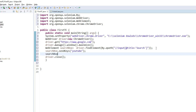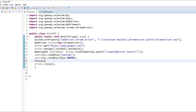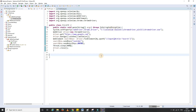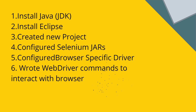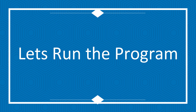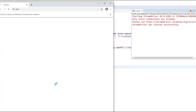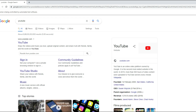I enter the text 'youtube' in the search box and press Enter. All these actions — opening the URL, entering text, clicking Enter, and seeing the search results — will happen very quickly and we won't be able to see what is happening, which is why I am adding a wait of three seconds. Now we are done with all the setup. We have installed and configured JDK, installed Eclipse, created a new project, configured Selenium JARs and browser-specific drivers, and written WebDriver commands to interact with the browser. Let's run the program by right-clicking and running as a Java Application.